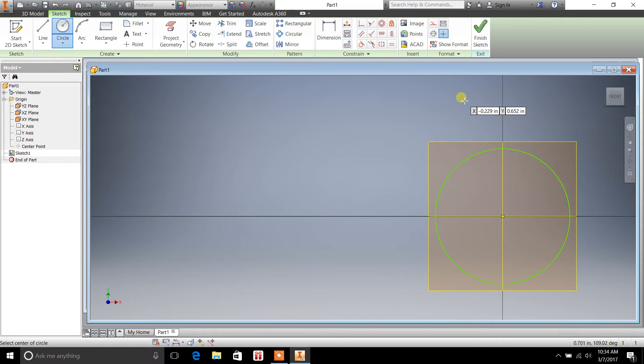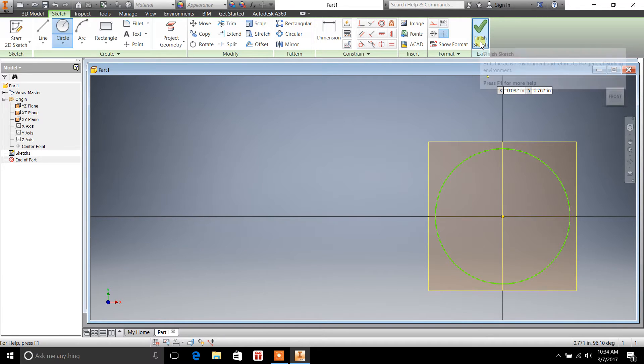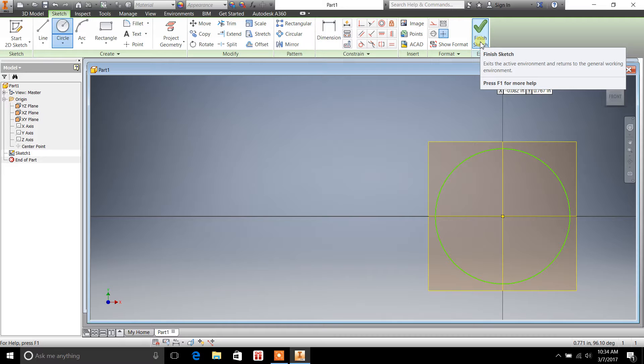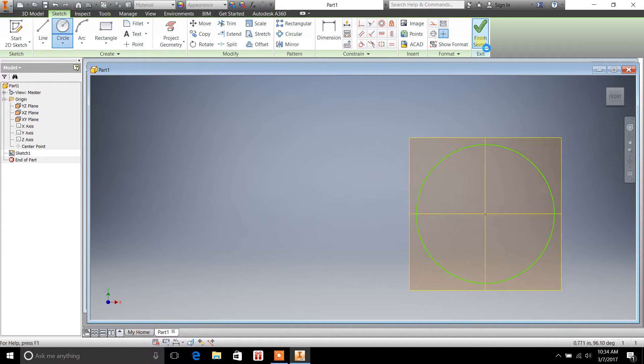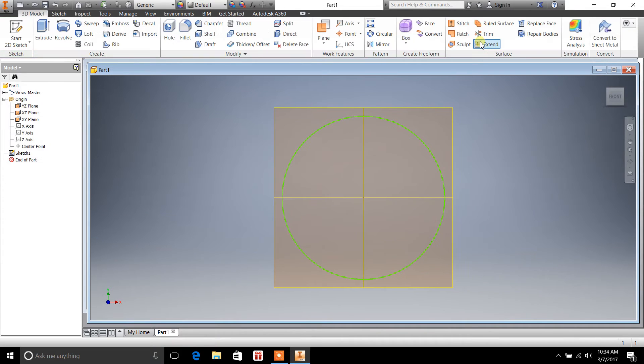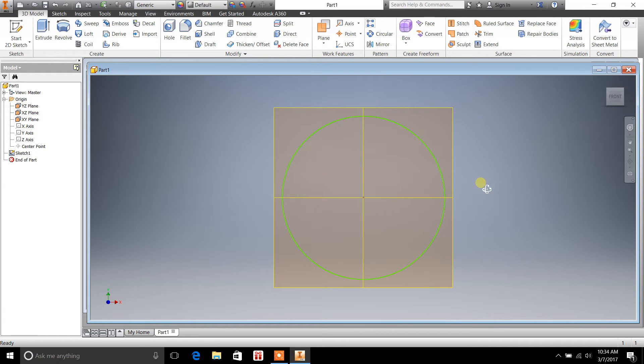Okay. Now, in order to finish the sketch, just click on Finish Sketch up here in the tool panel under the Sketch tab. And that finishes your sketch, and you are ready for the next portion.